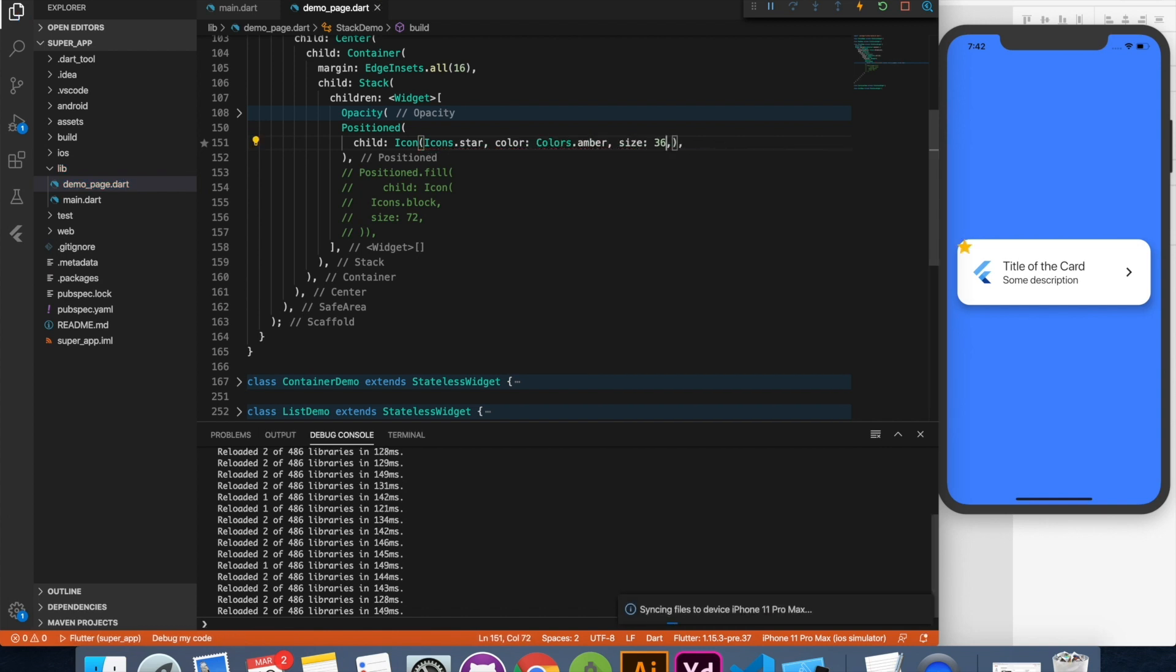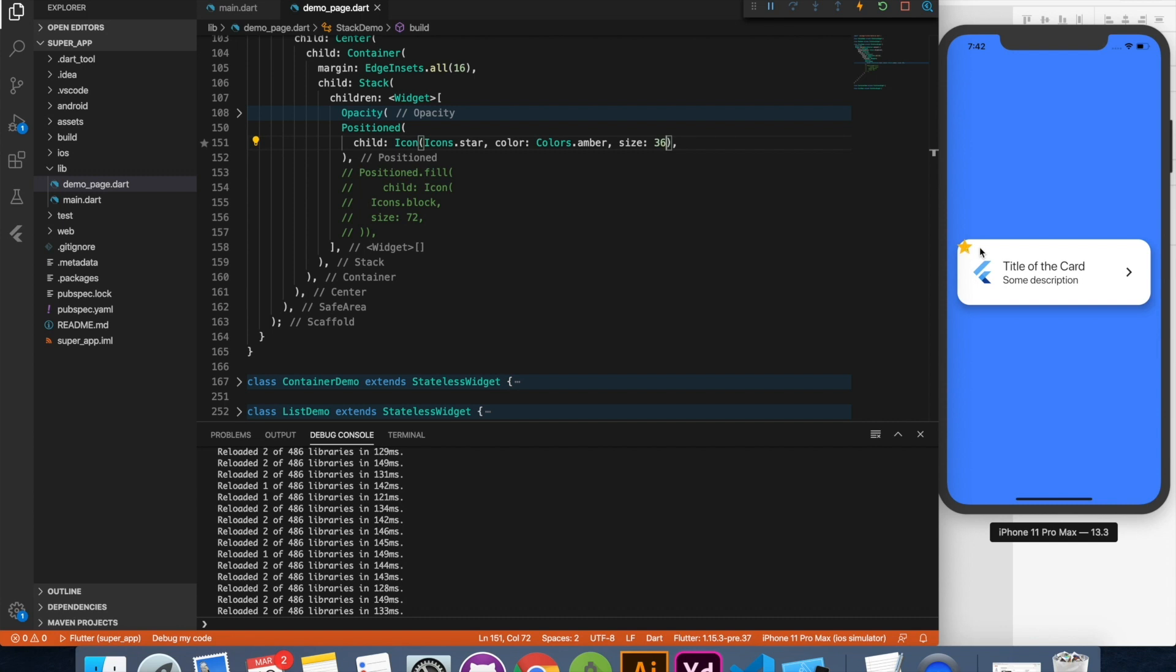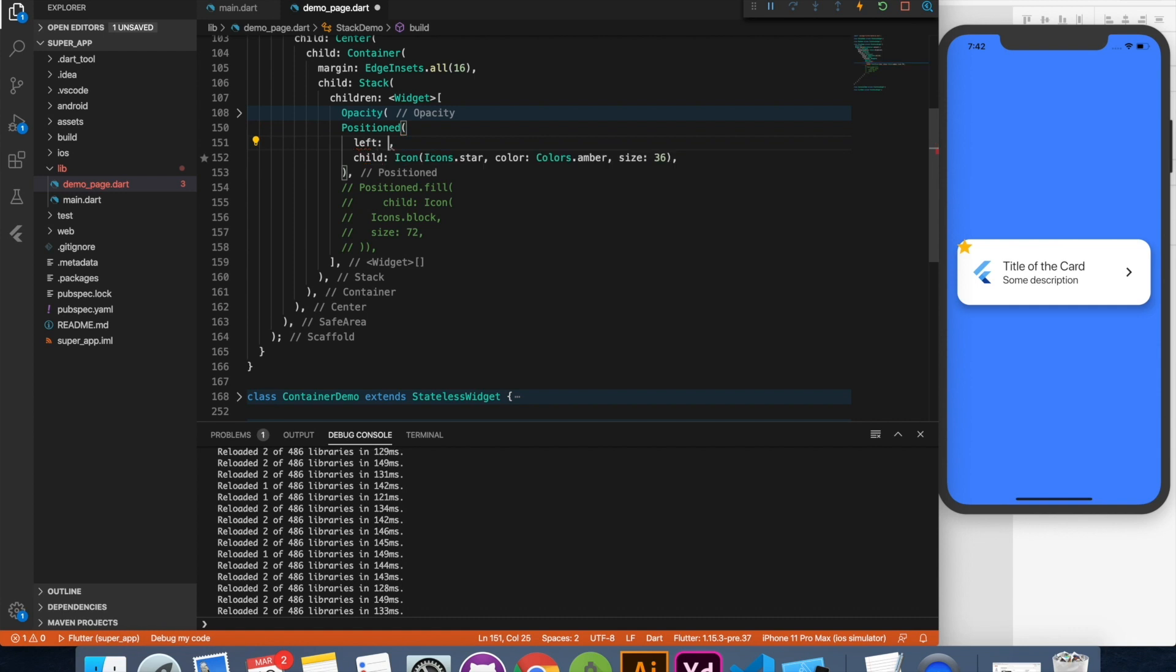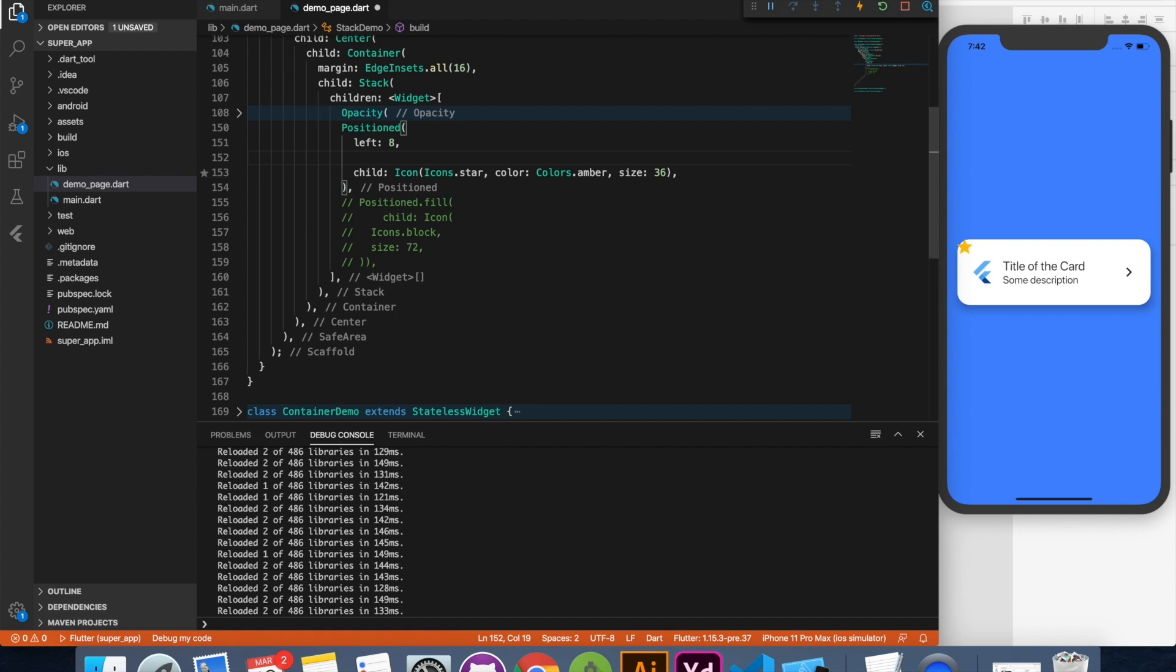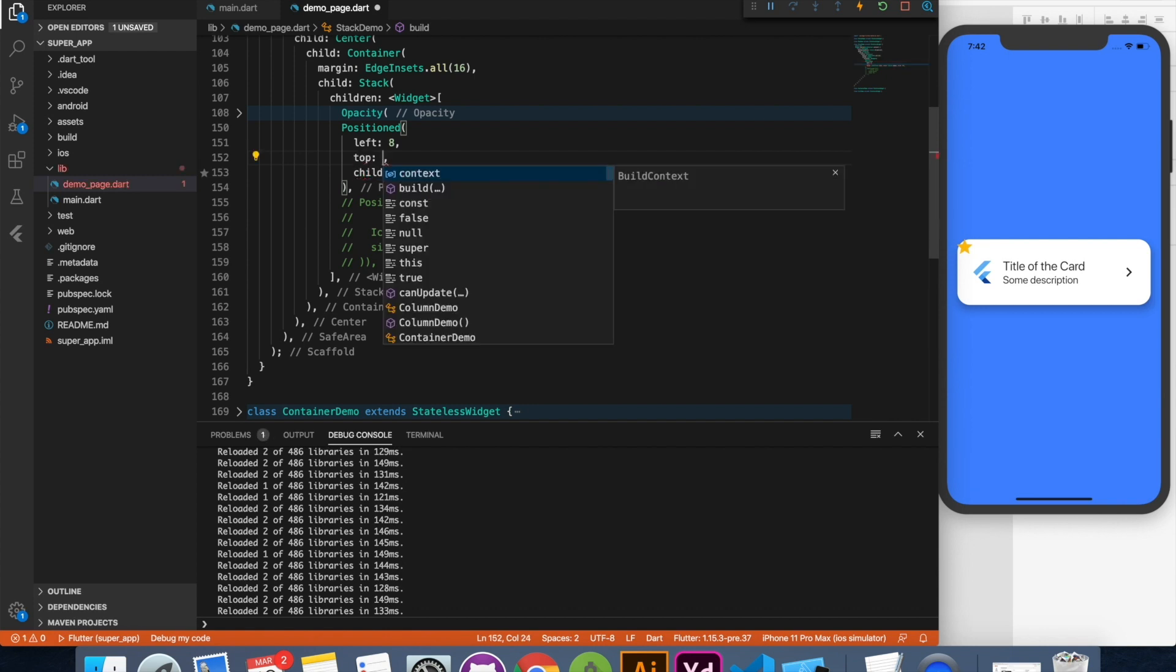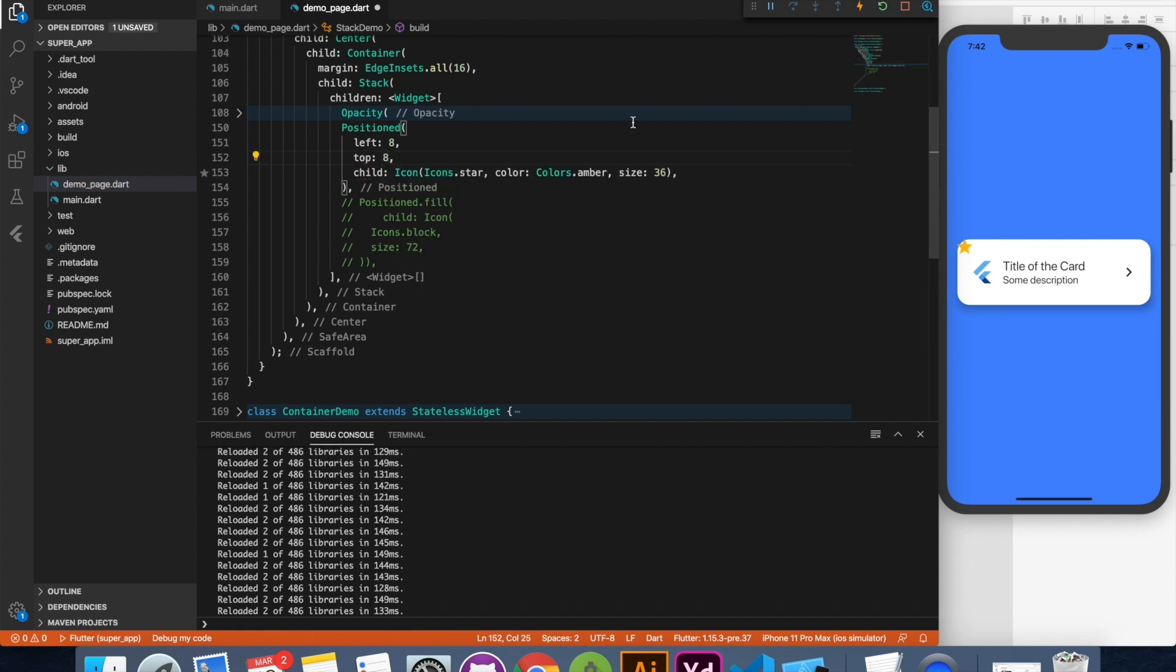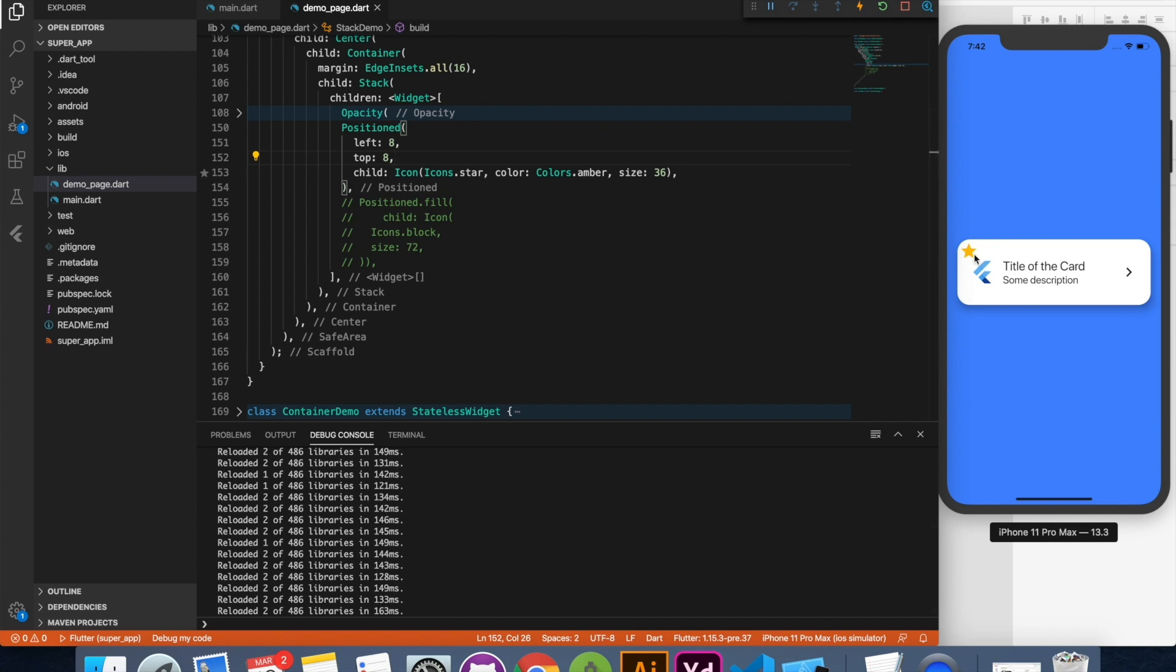Now you can see the default behavior of this stack: whatever you are going to push into the stack will be placed on the top left corner. And you can change that position by providing left. So say for example I want 8 pixels from left hand side and from top I want 8 pixels down. And now we got this star over here.